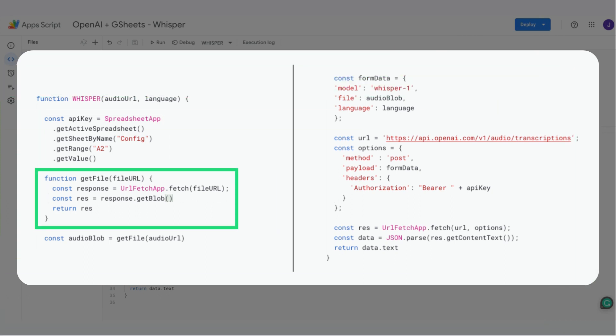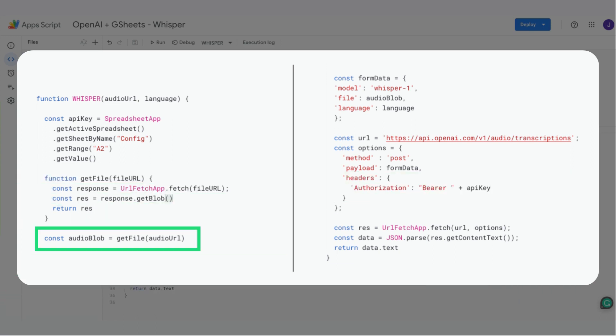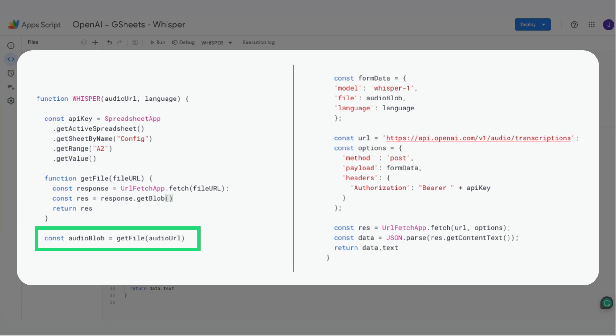Then we'll create a helper function that downloads a file and returns it as a blob. A blob in JavaScript is a binary large object representing immutable raw data, often used for handling files and binary data in web applications. We call our helper function to get the audio file as a blob in the audio blob variable.